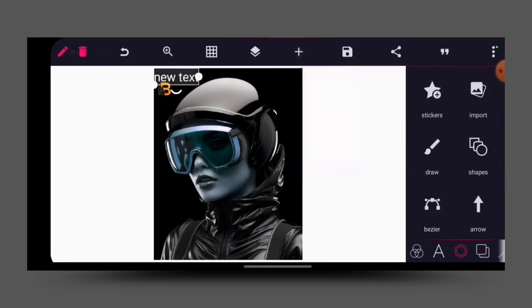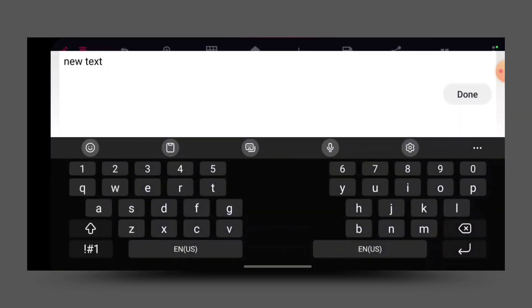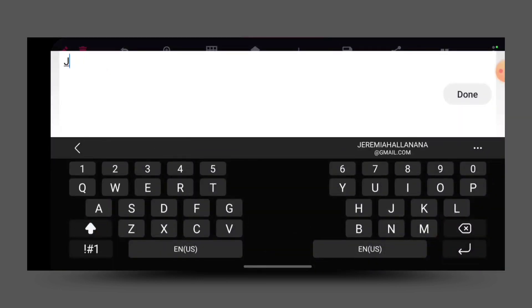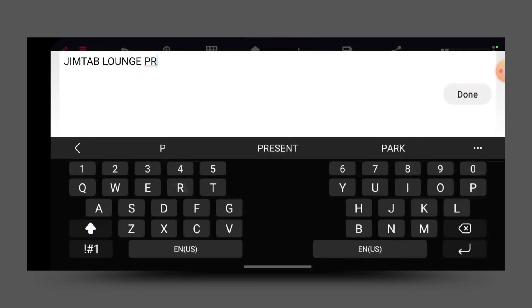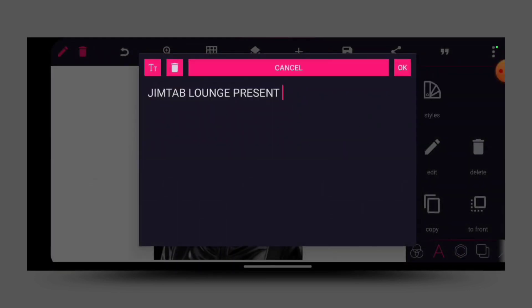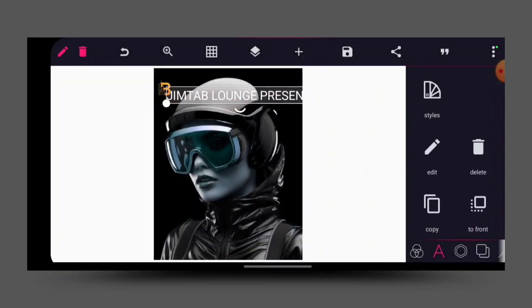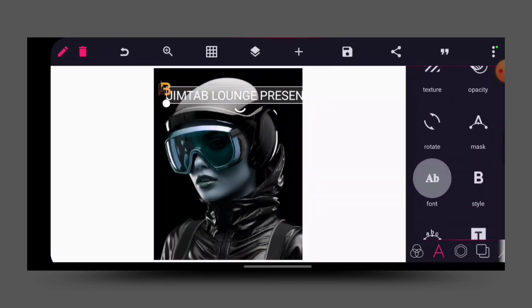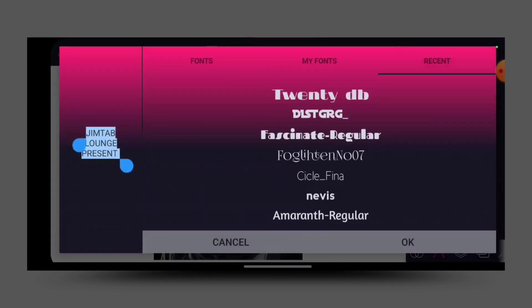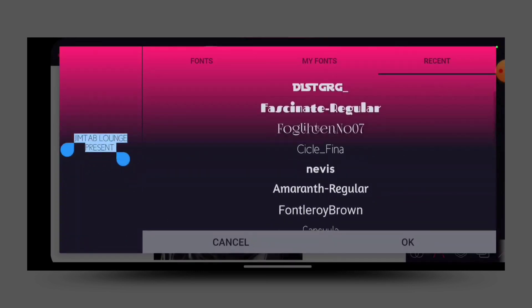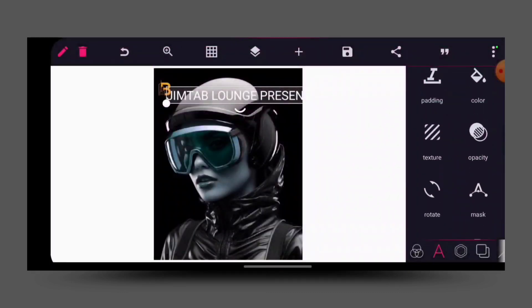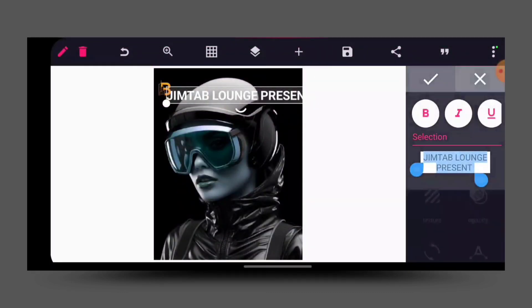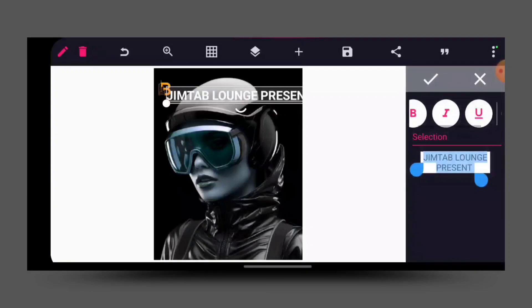I go to my text and bring out a text. I capitalize this — let's say 'Present' — then click OK. I will give it a font. I'll go to my font and just give it a random font. Let me remove the boldness, then reduce the size to make it tiny.